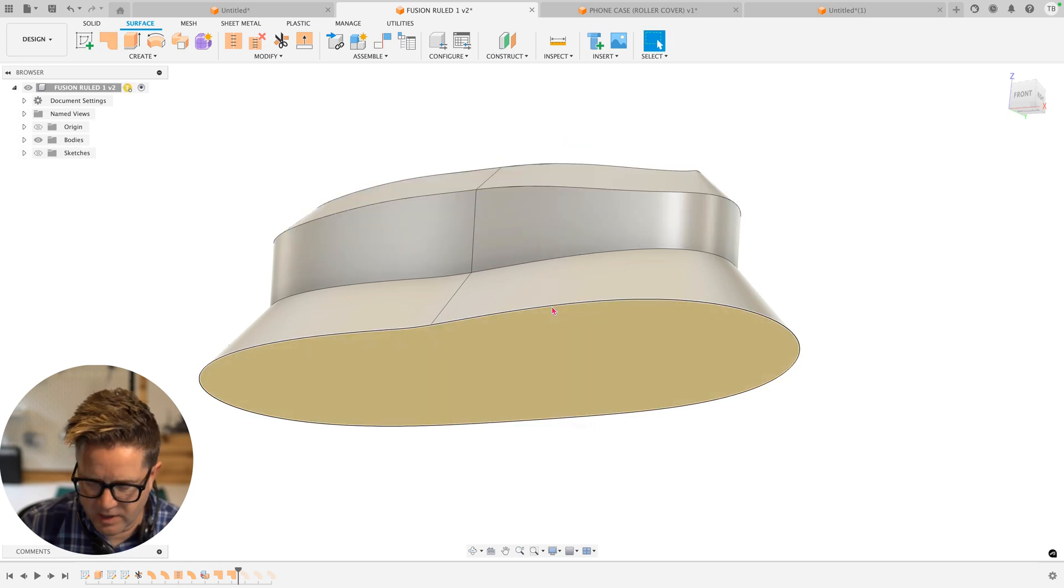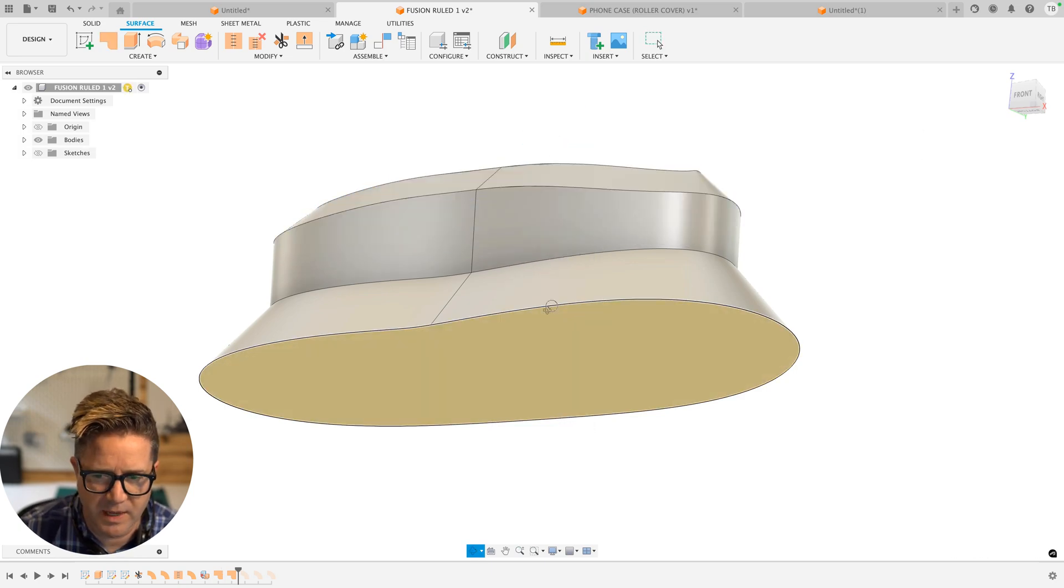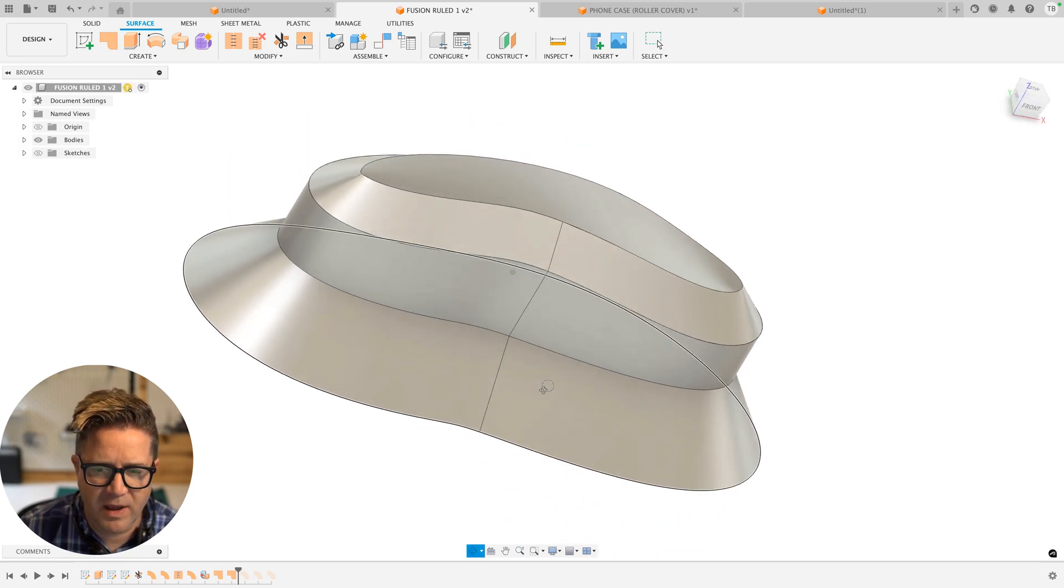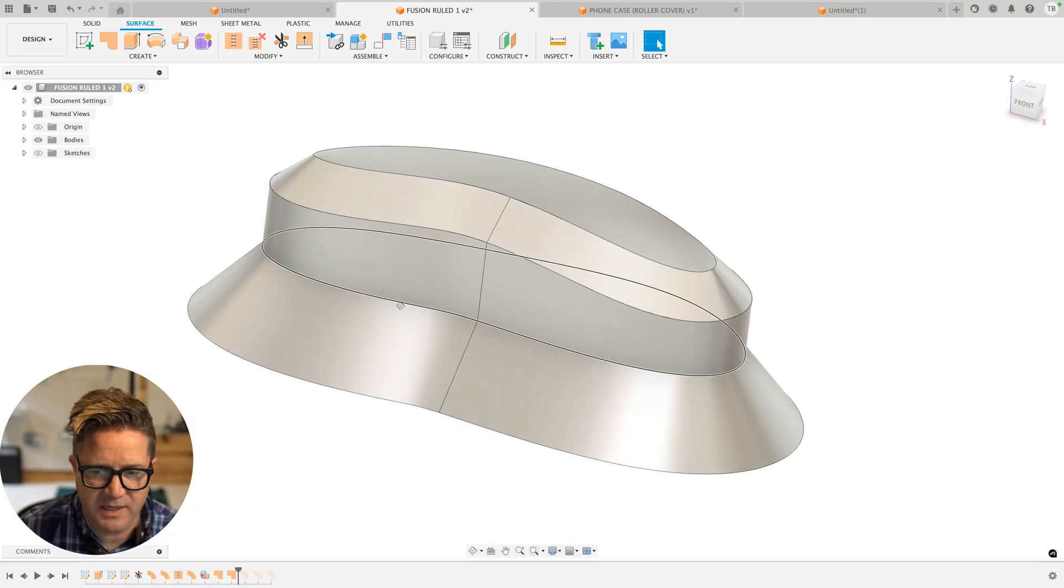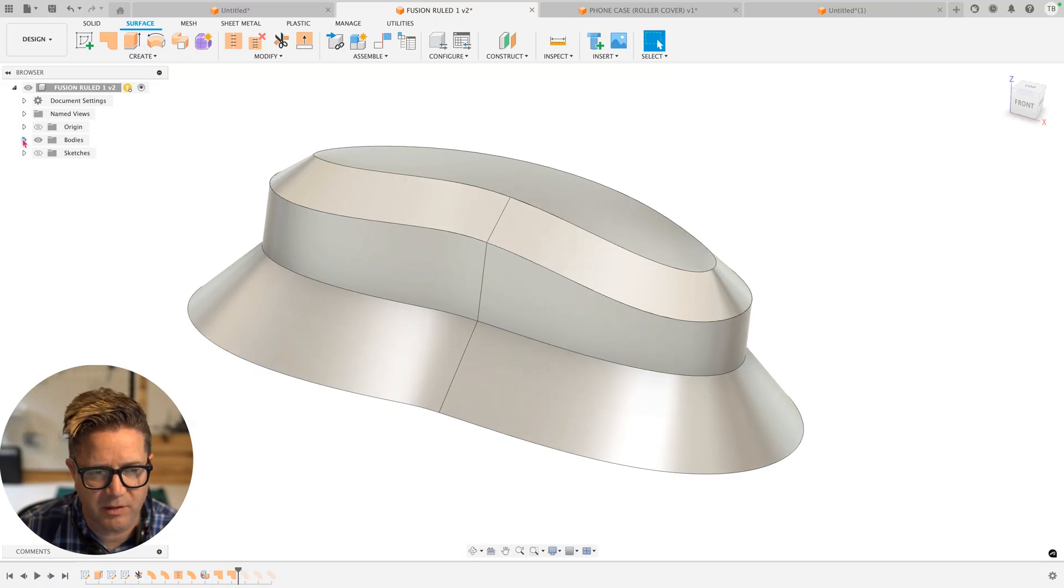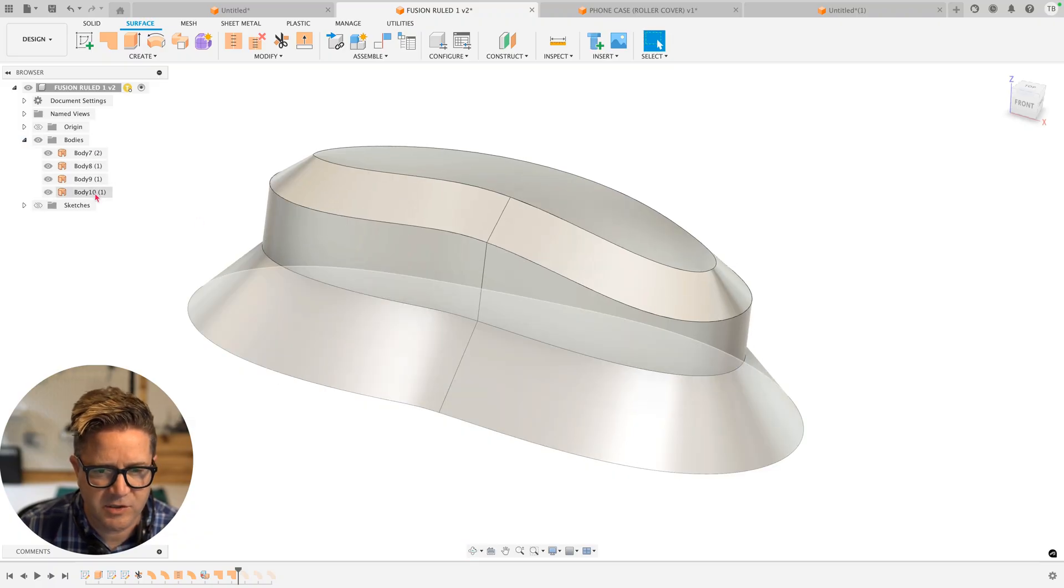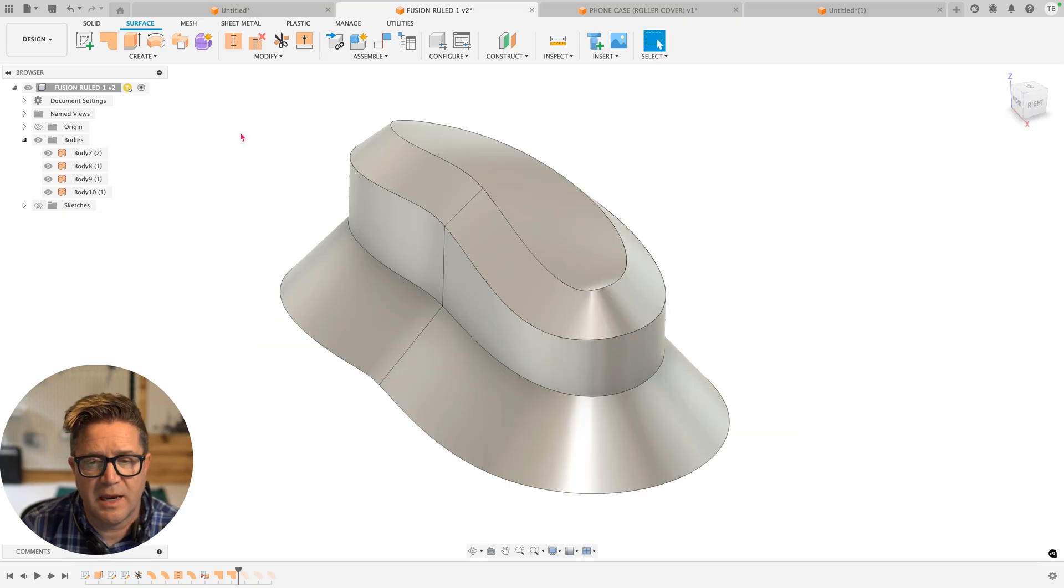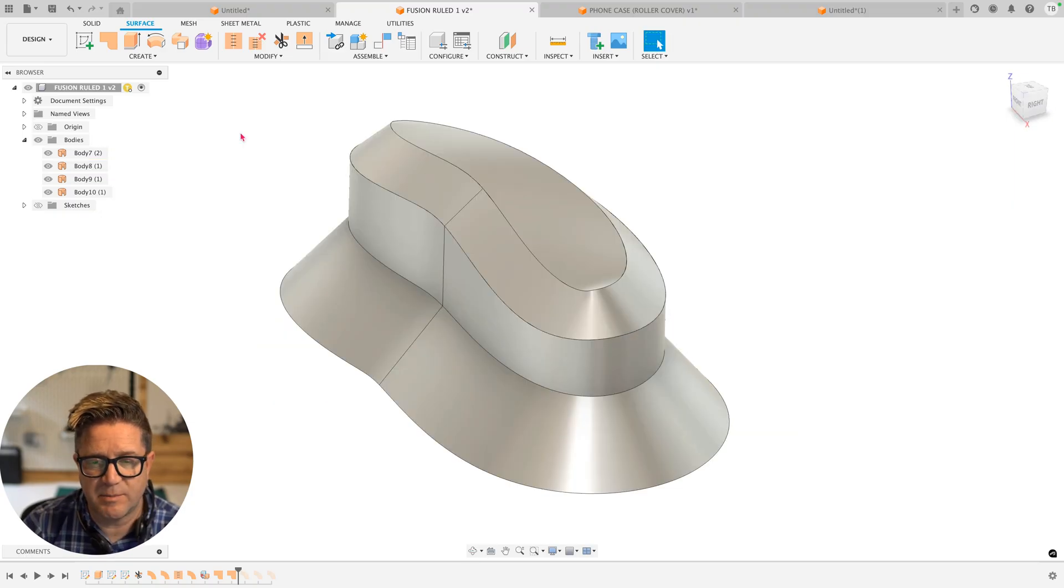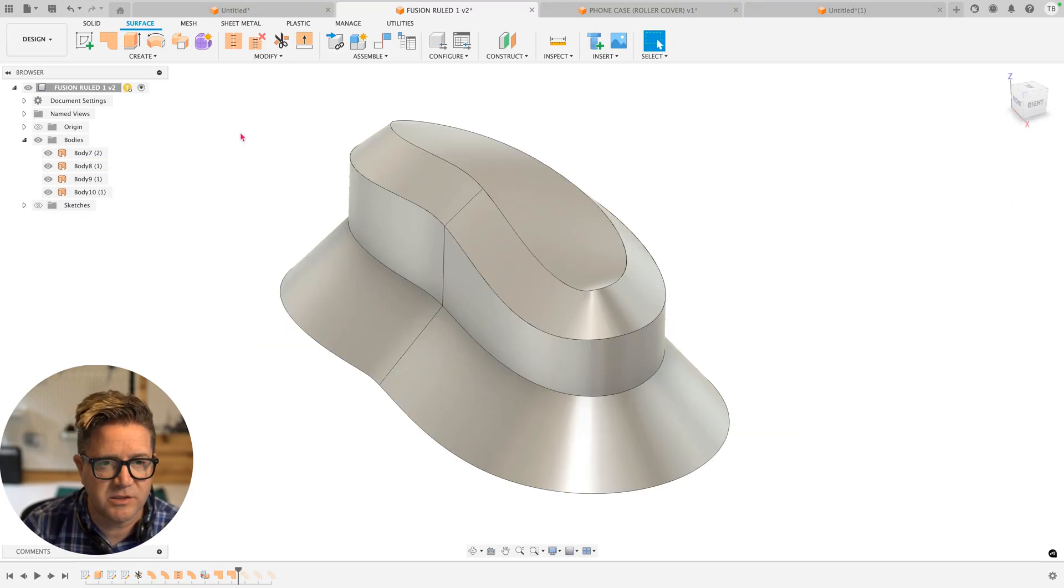I think we could have done it all in one command. I now have a series of surface bodies. If we go over to the bodies folder up here on the left, you can see all these different surface bodies that make up this design. Now, in order to 3D print this, this needs to be a watertight solid geometry.